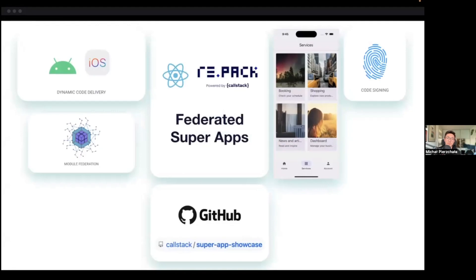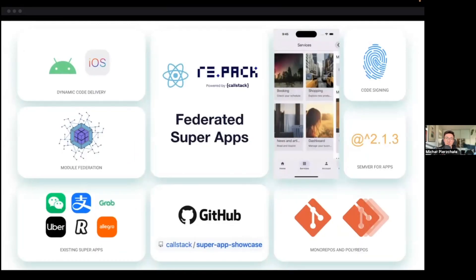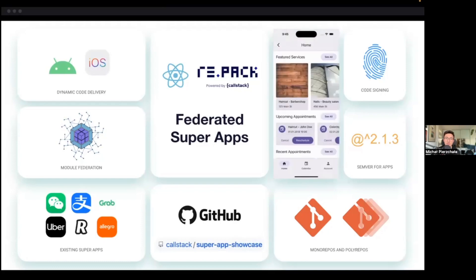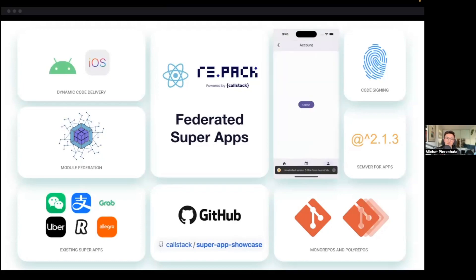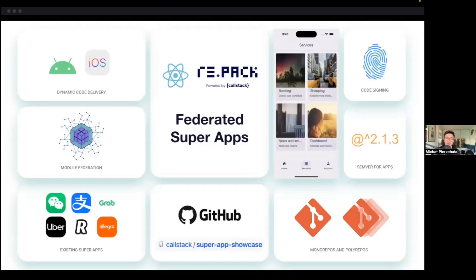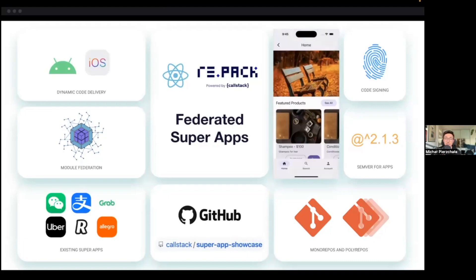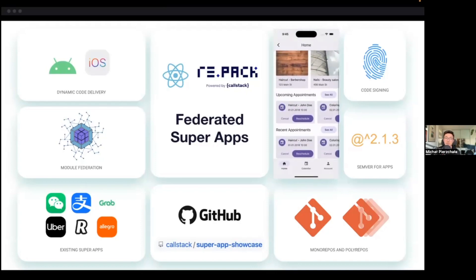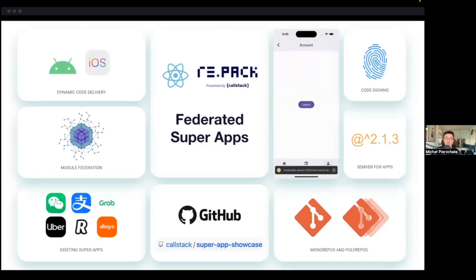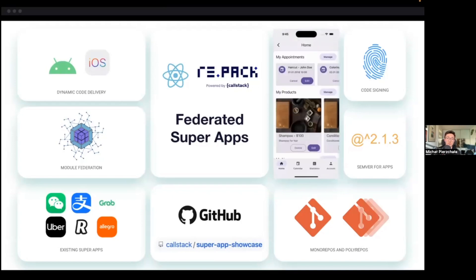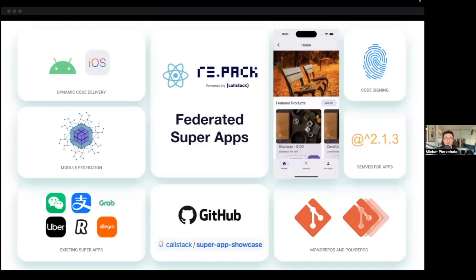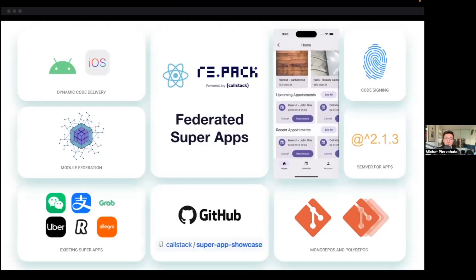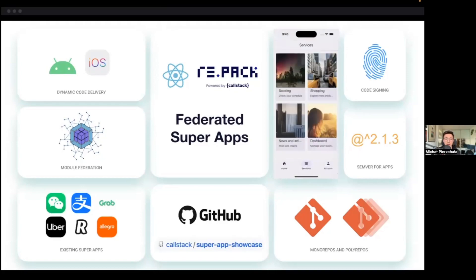To recap: super apps are just big apps shipping loads of features for everyone, usually statically or with web views. Federated super apps are optimized for dynamic feature delivery, shipping only necessary code to users — code that renders fully native experiences thanks to React Native. They use Re.Pack and module federation to orchestrate building and releasing modules independently, and all this dynamic code is code-signed. Both monorepos and polyrepos are supported, and there is a reference showcase repo for you to try.